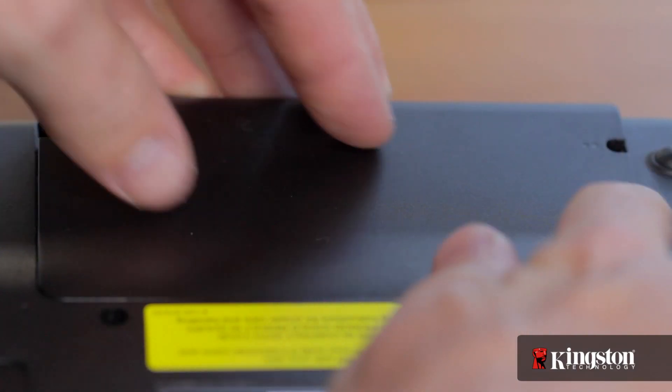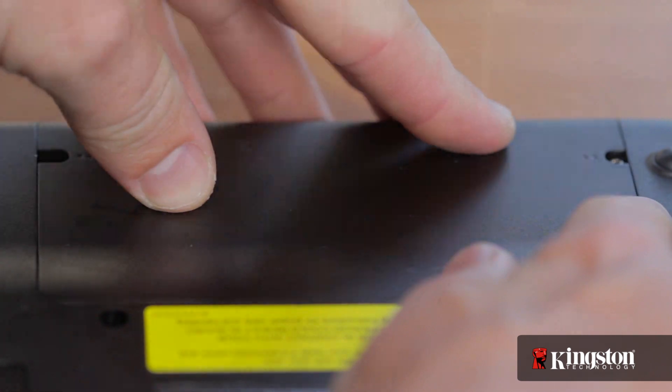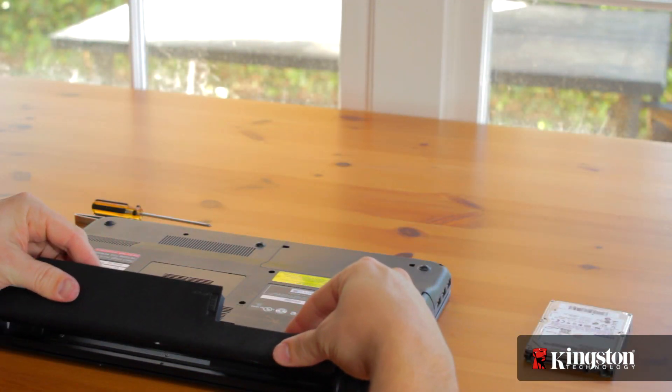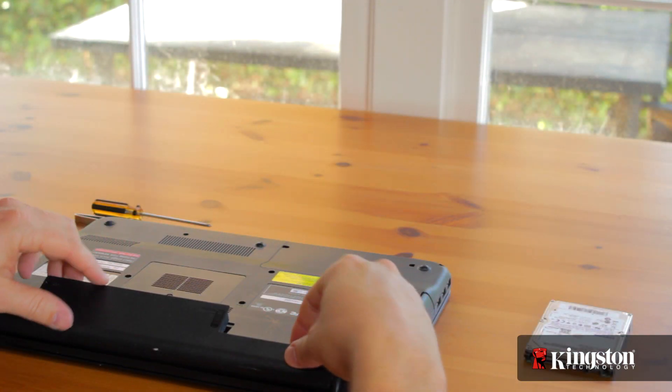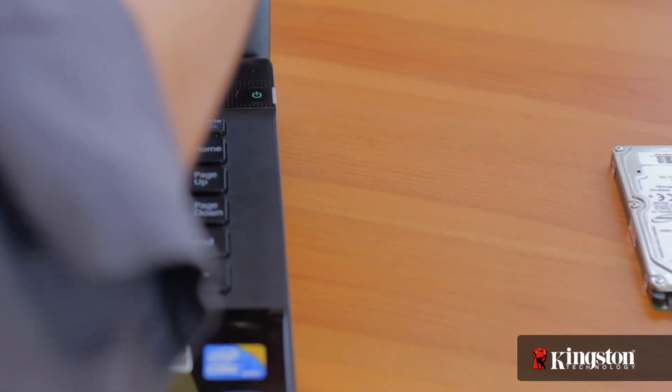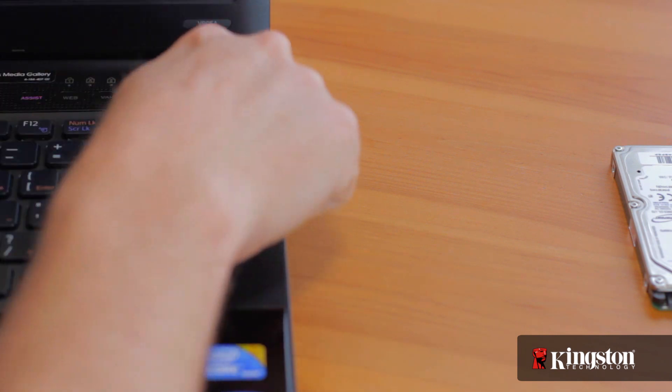Replace the cover and the battery. Now flip the computer back over, and turn on your computer.